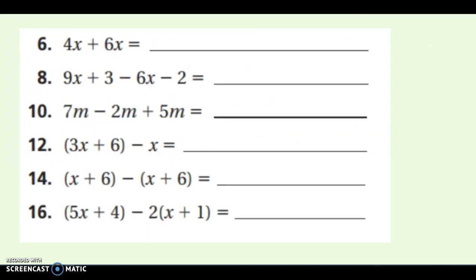Here are the practice problems. Remember your steps: look for any distribution, look for any negatives to distribute, put your like terms together, and then combine and simplify. Pause the video, try them, and then we'll come back and check.